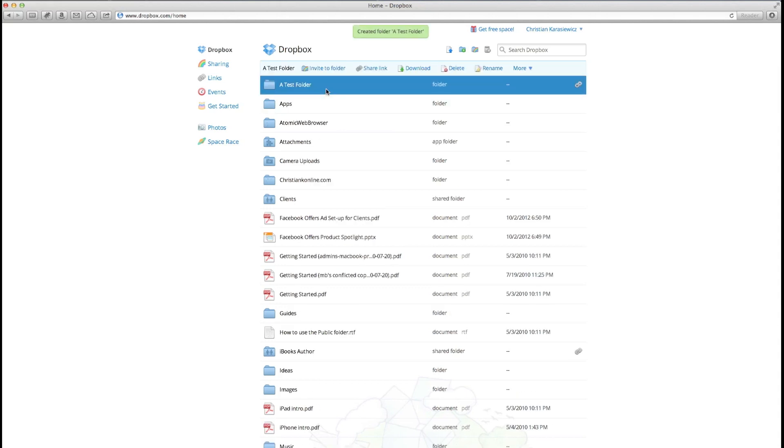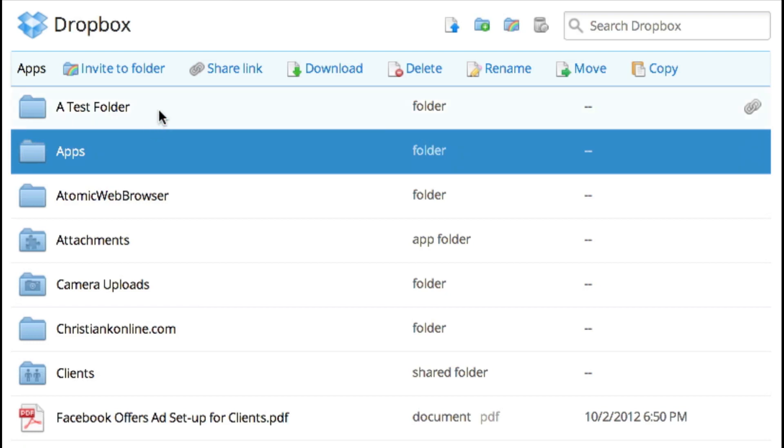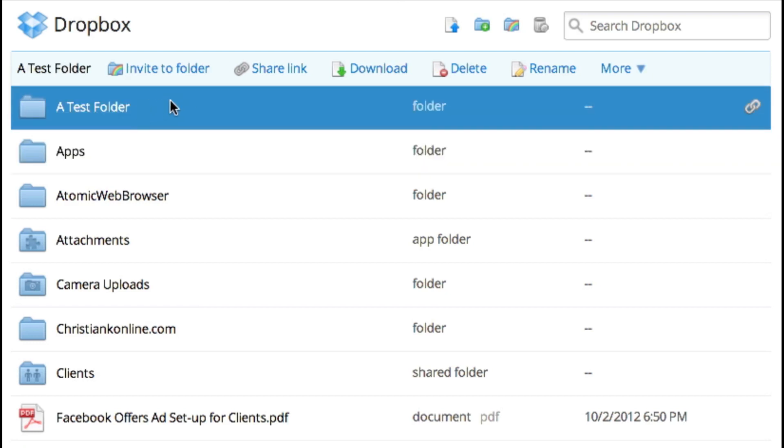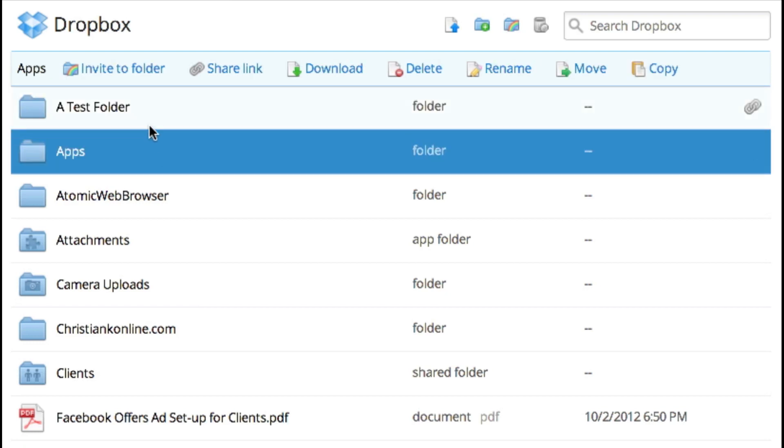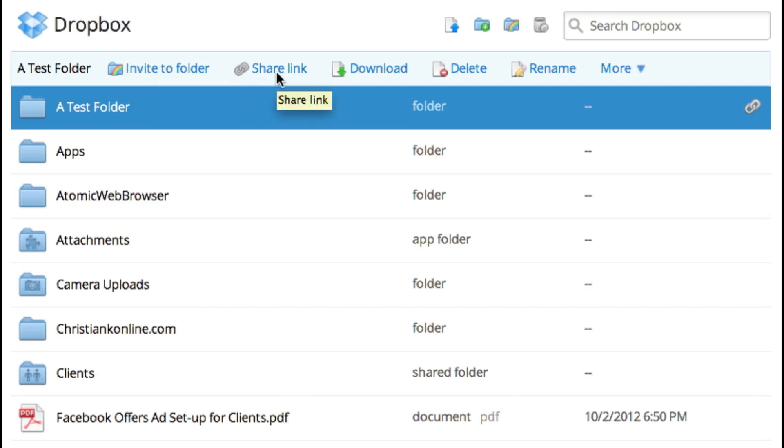One of which is to click on the folder. If you notice, when I click on the new folder, it changes the folder at the top and gives me an option to invite to folder, which will let me email someone. There's also a share link option.